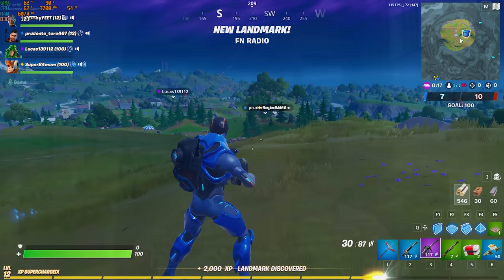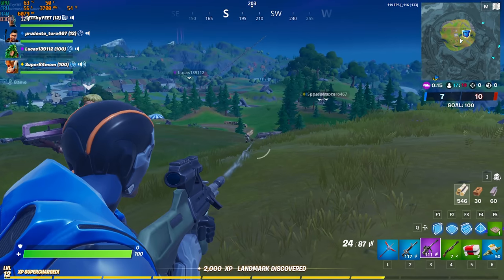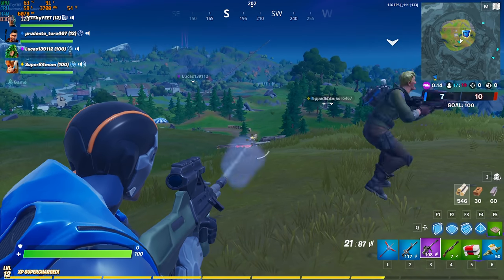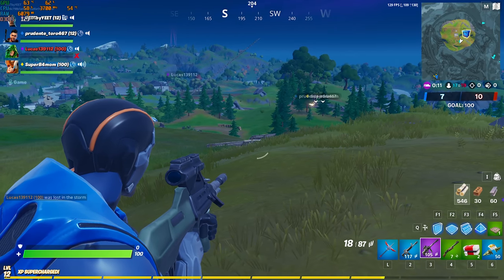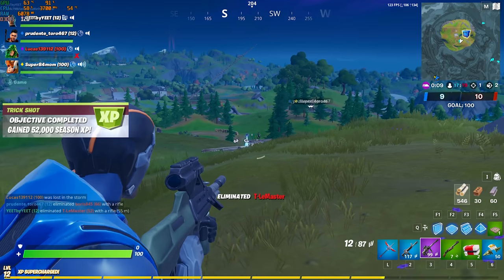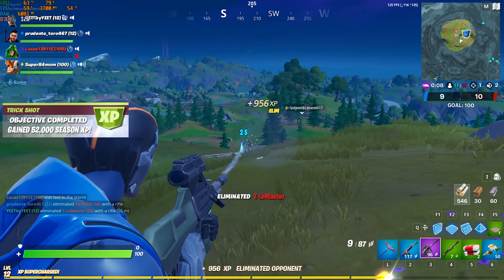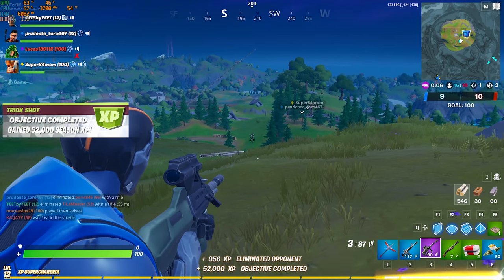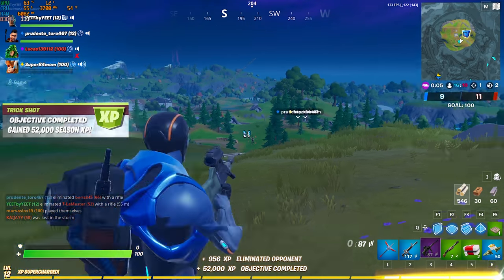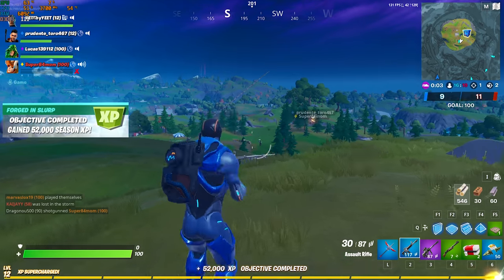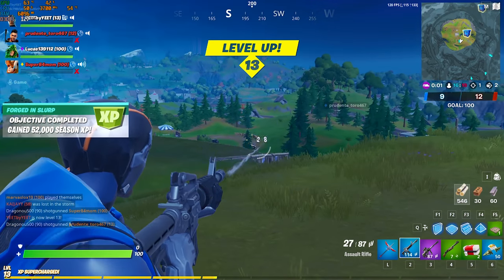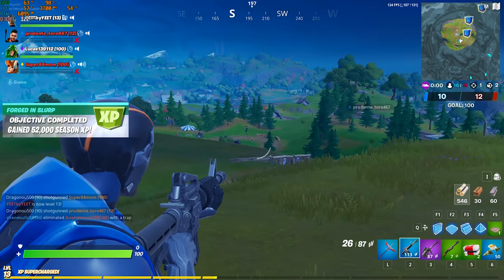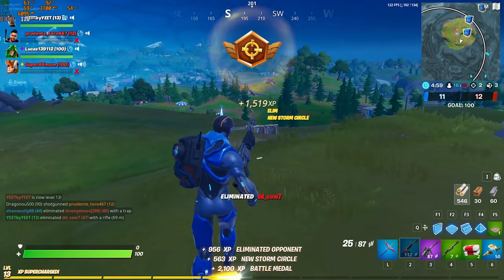So going into testing, I wanted to test mostly popular titles because those are the kind of games people are going to be playing on a system like this. I did throw in a modern hard-to-run game though to give you an idea of how this system will perform in modern AAA titles. The games I tested include PUBG, Fortnite, CSGO, Rainbow Six Siege, and Borderlands 3.